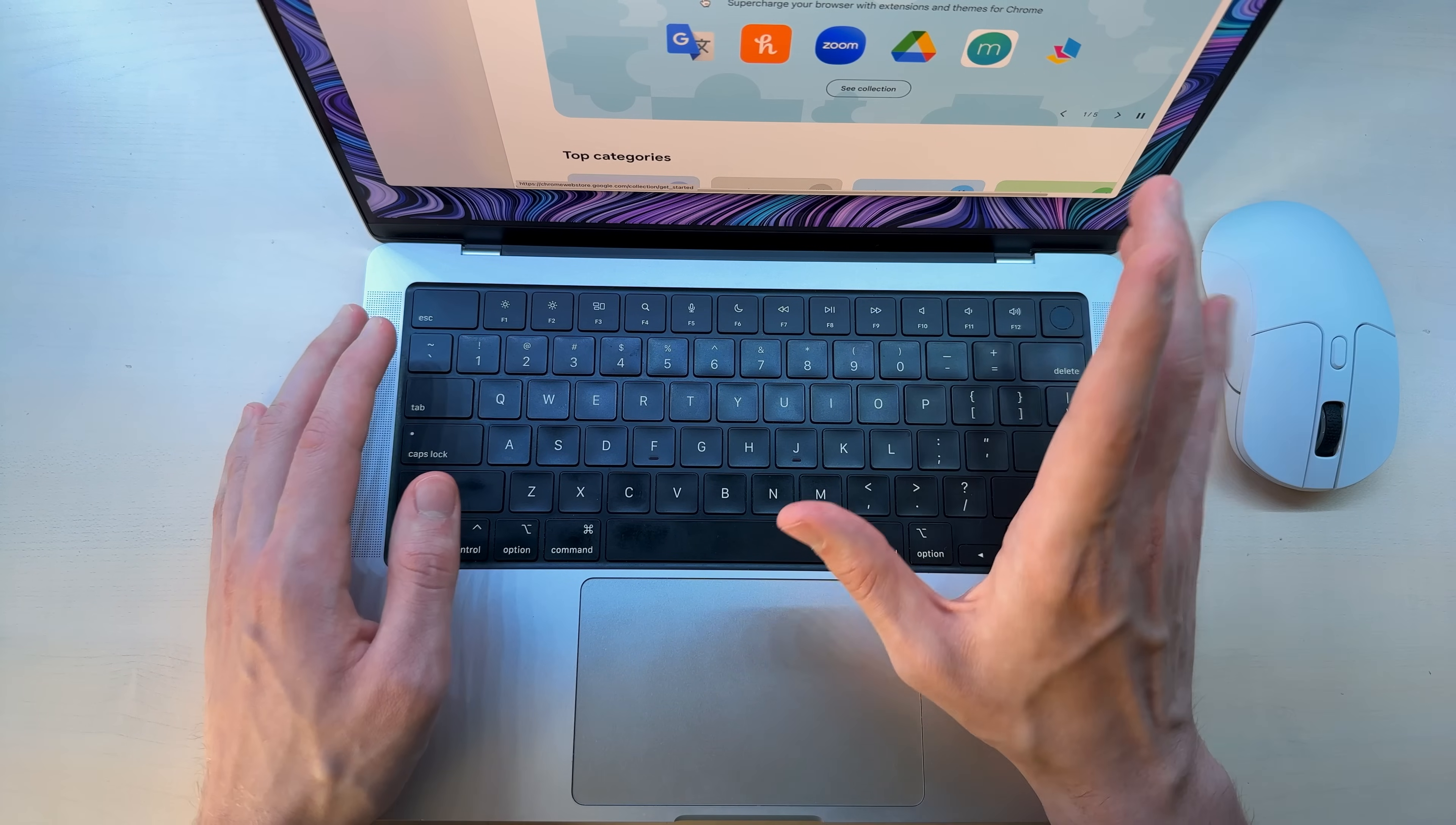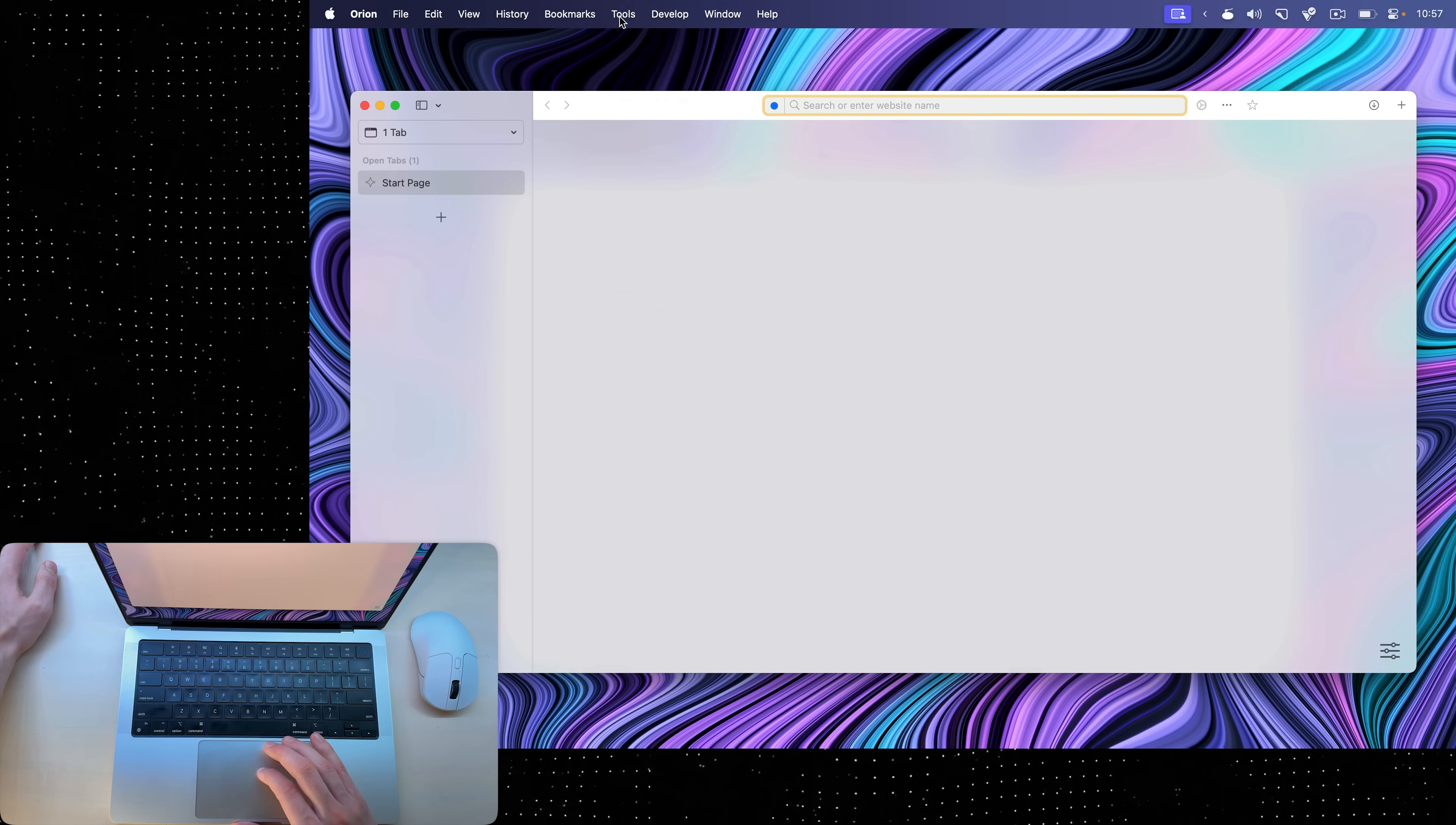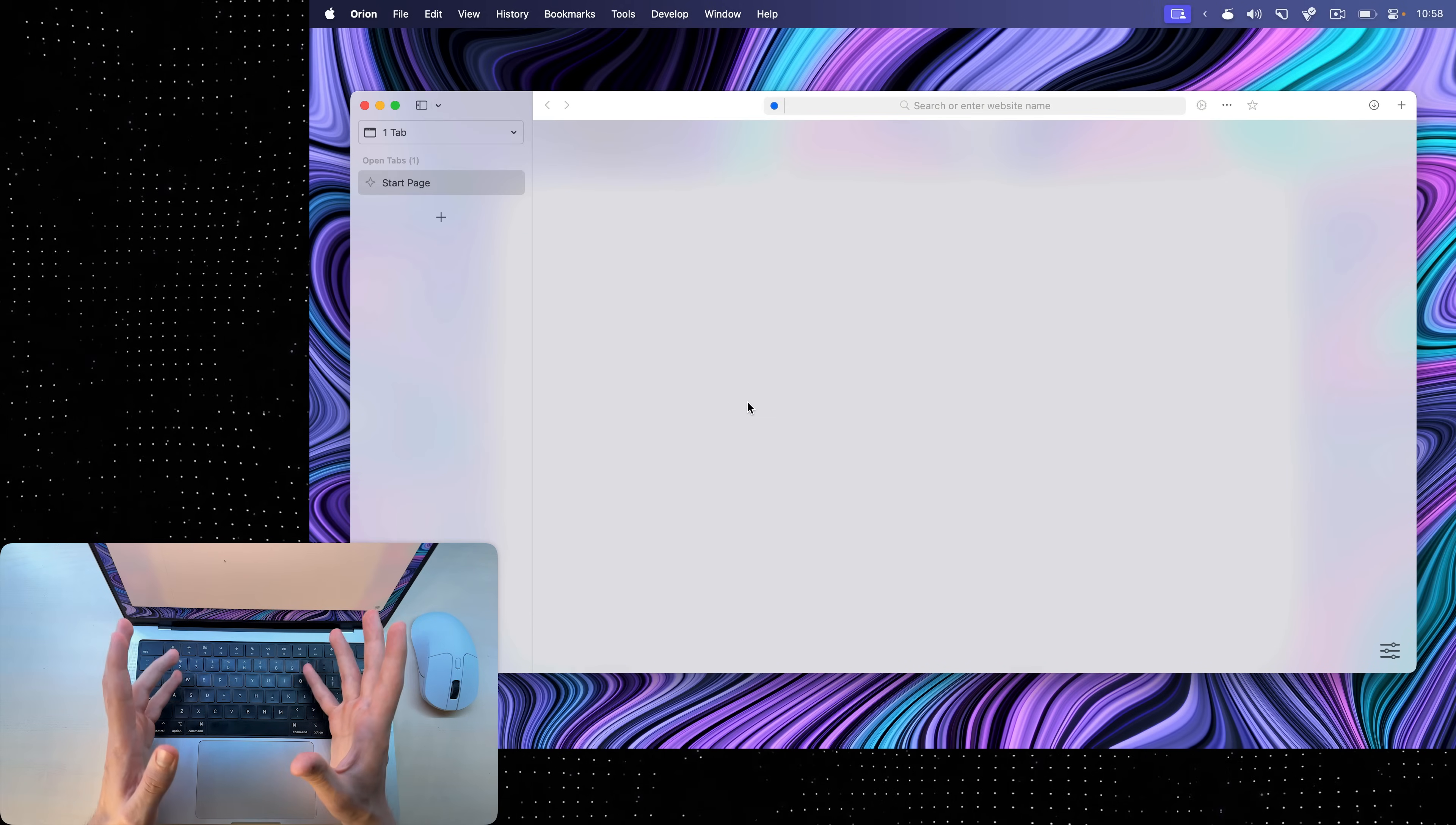Not every single extension works. For example, Grammarly doesn't really work. So if you find grammar mistakes in my video description, just know it's Orion's fault. Another way to add extensions is to go to tools, extensions, and popular extensions. These are the extensions that should theoretically work with Orion. As you can see, Grammarly is in here, so it's a lie.